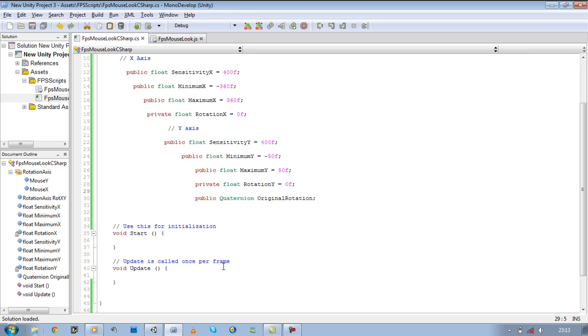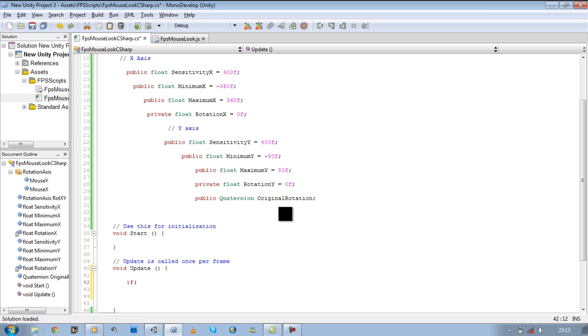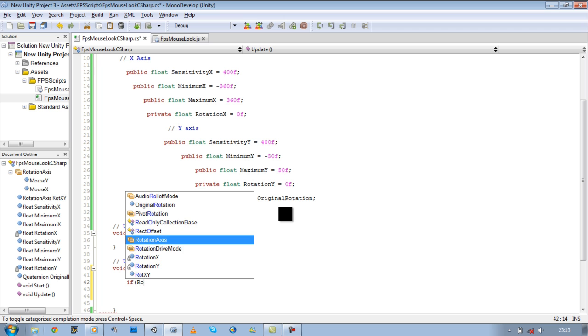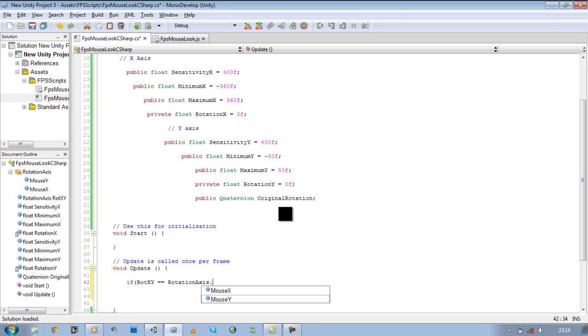And let's start making our X-axis rotation work so we can make a 360 turn with our player. Let's go to void update. Put an if statement, if open bracket, rotation axis dot mouse X.